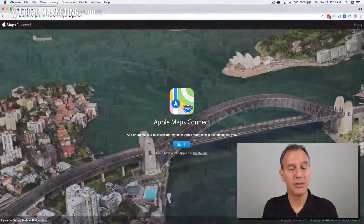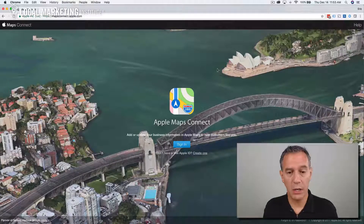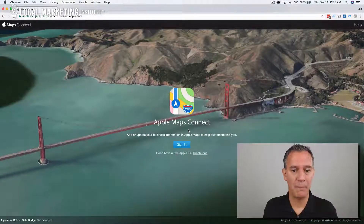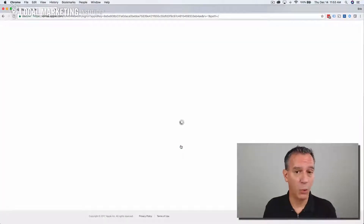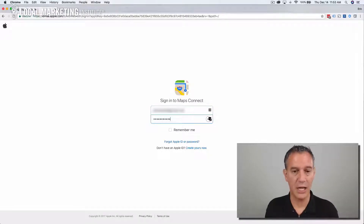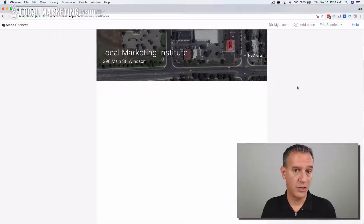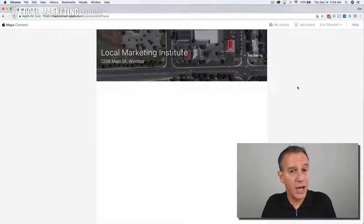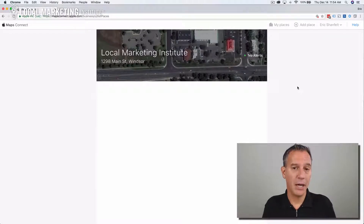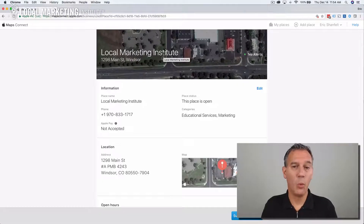So how do we go about claiming your Apple Maps listing? You want to go to mapsconnect.apple.com — we'll put that link down in the description. This is the interface, kind of like Google My Business but for Apple. You're going to need an Apple ID, so if you don't have one you'll need to create one. Once you've signed in, you're going to see all the listings associated with your Apple ID account. Note that unlike Google, you can't have multiple admins, but your business needs to be associated with your Apple ID.